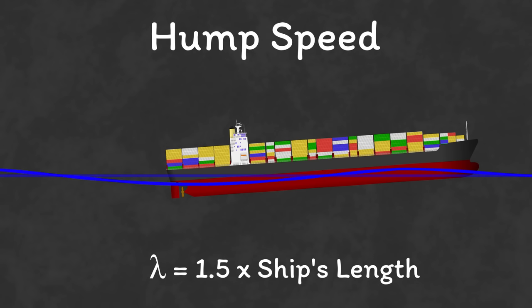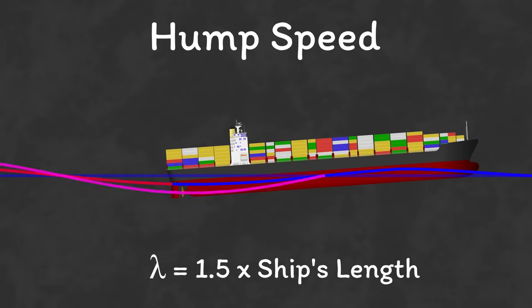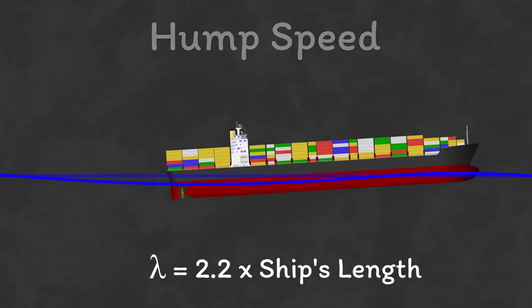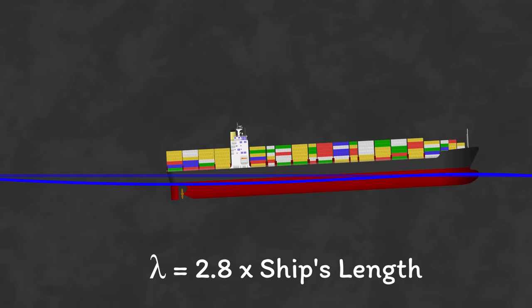With the trough at the stern, again, you get constructive interference with the stern wave, generating a massive wash. This really is the worst speed to run at, but once you get over the hump, there is the potential to reach really high speeds.